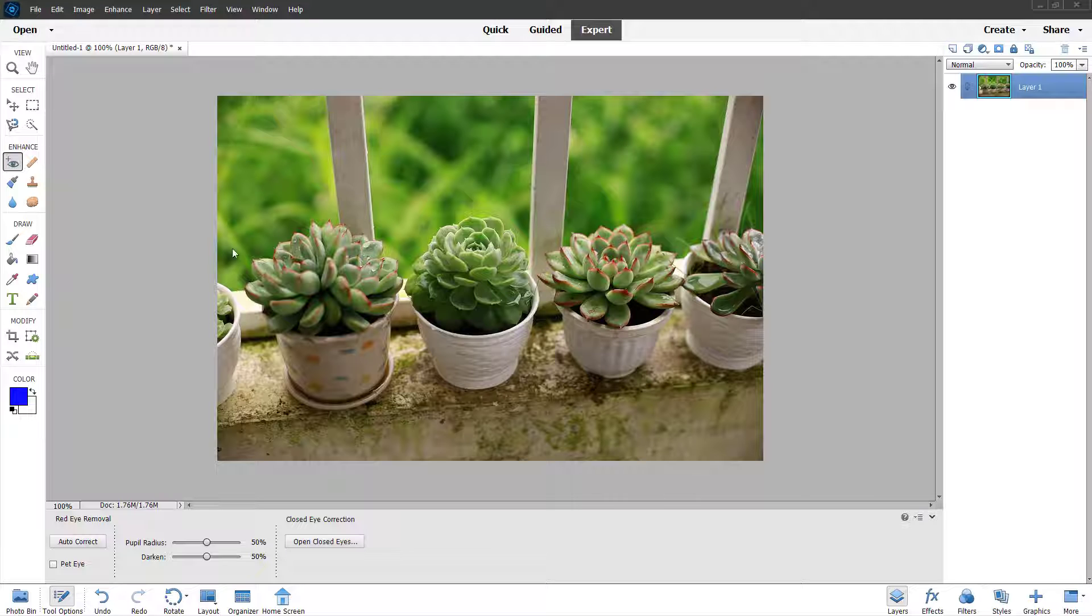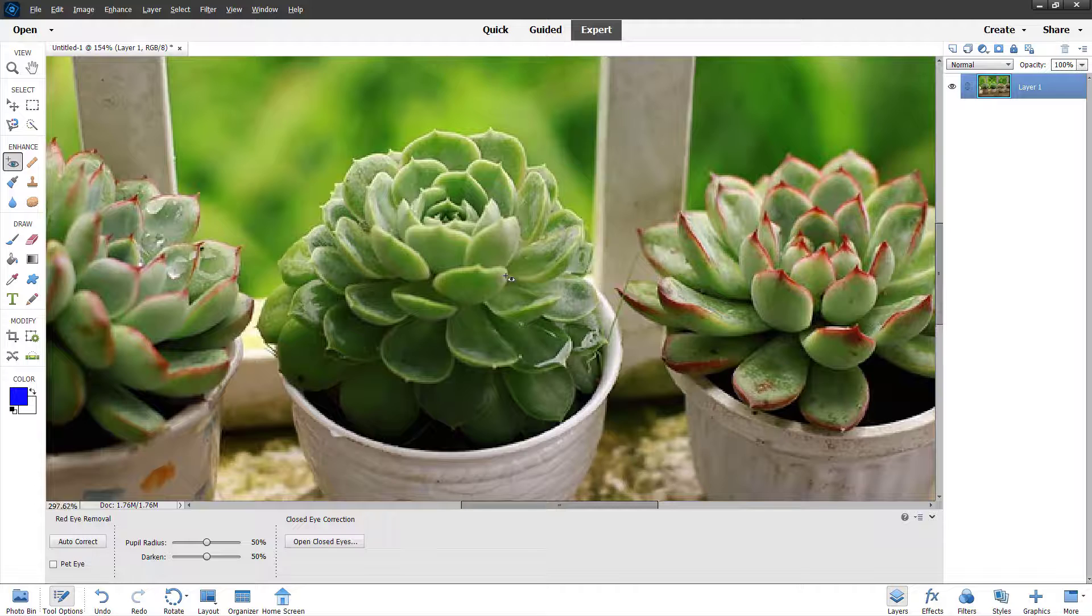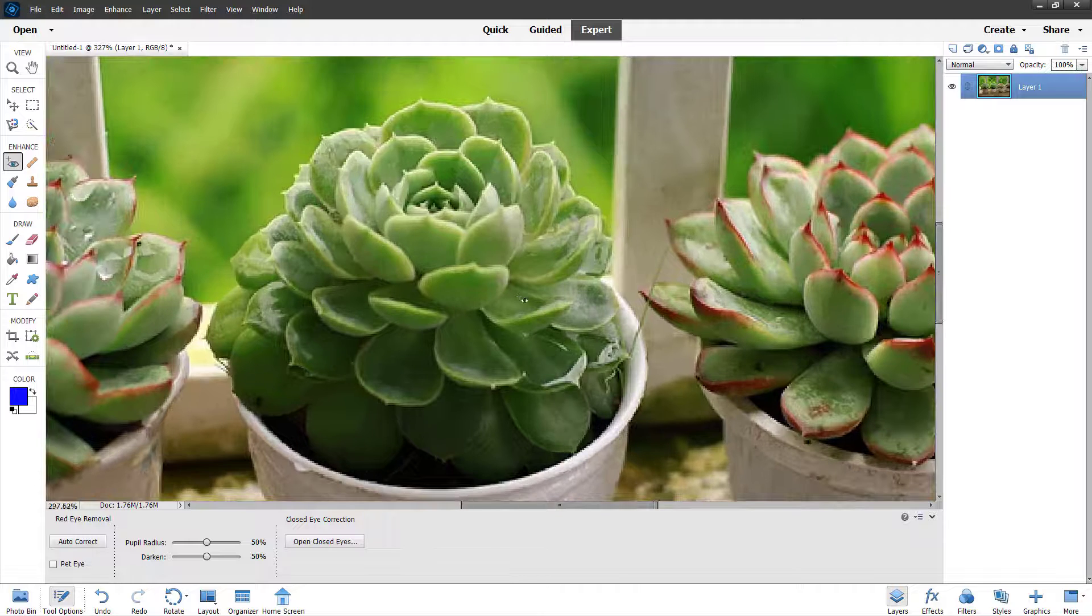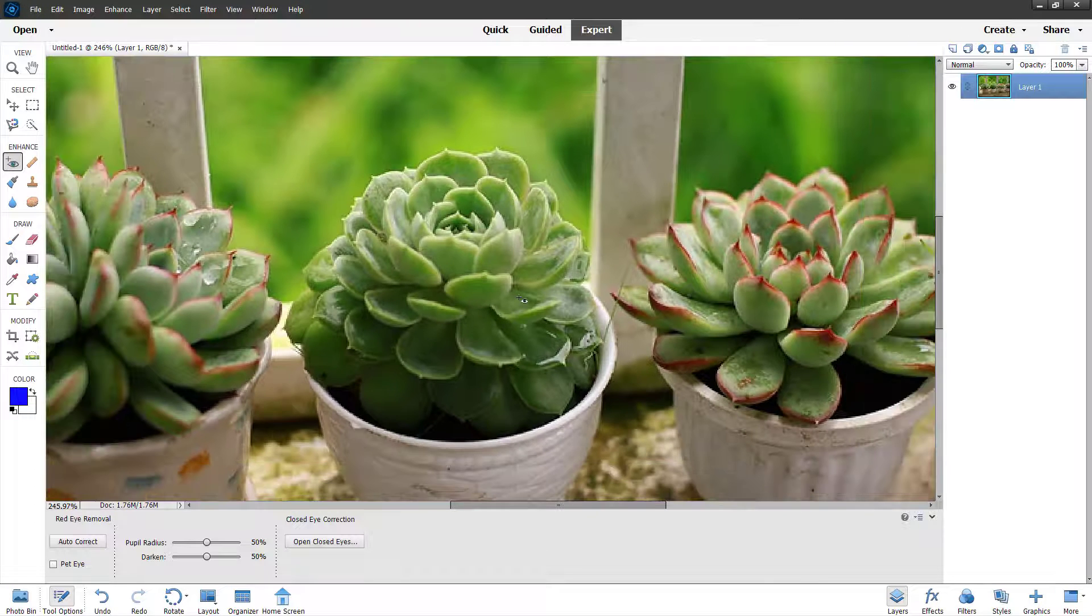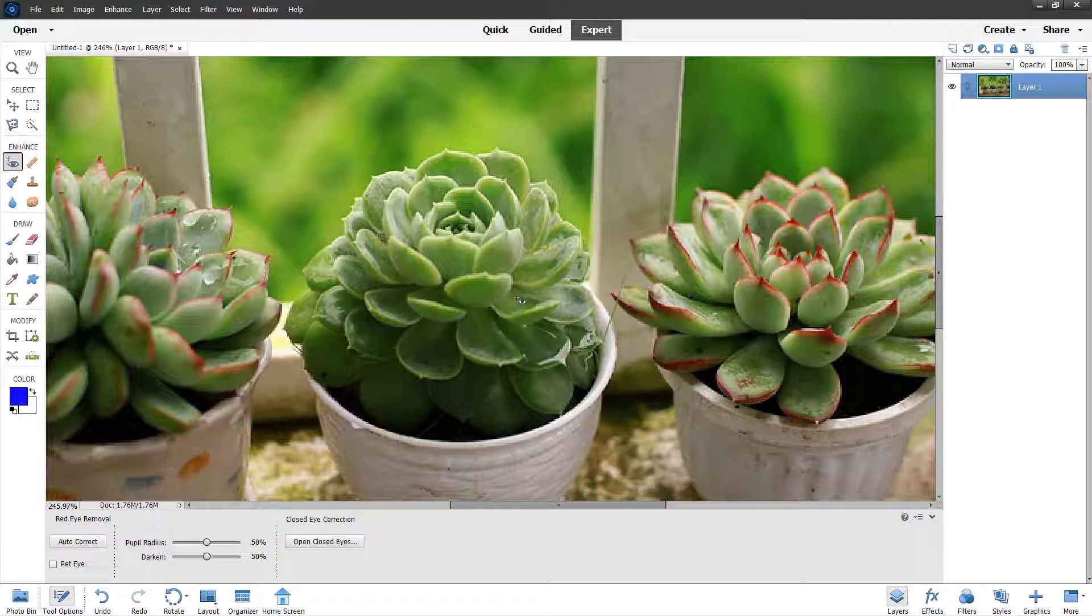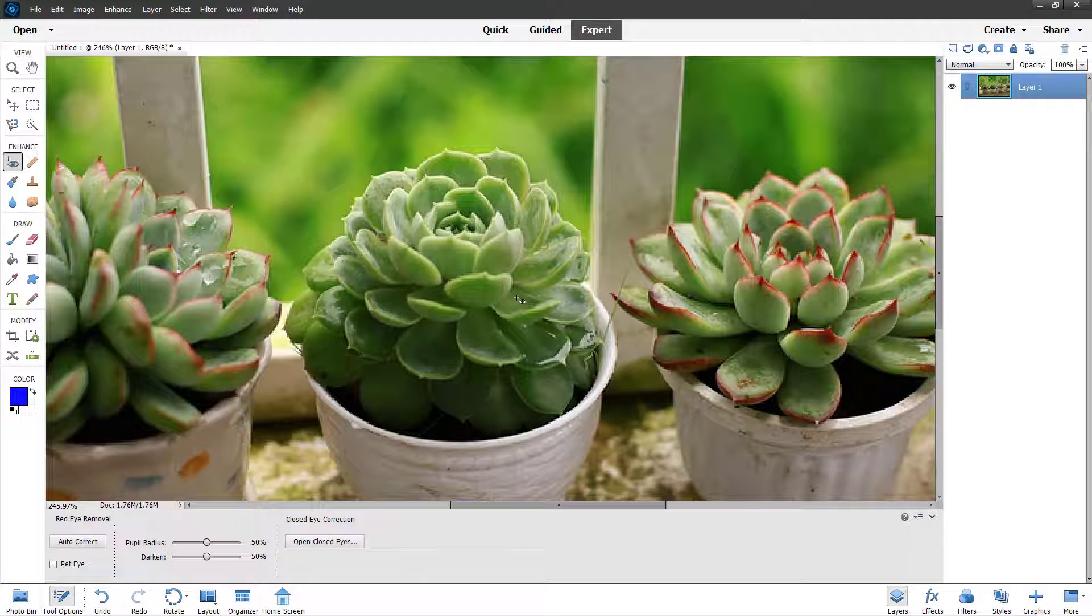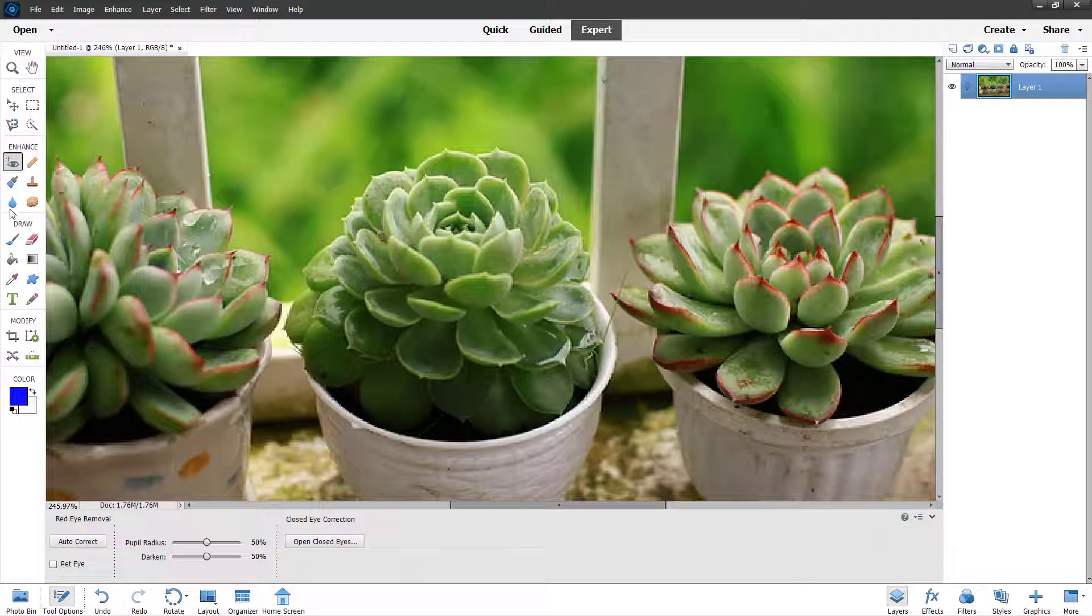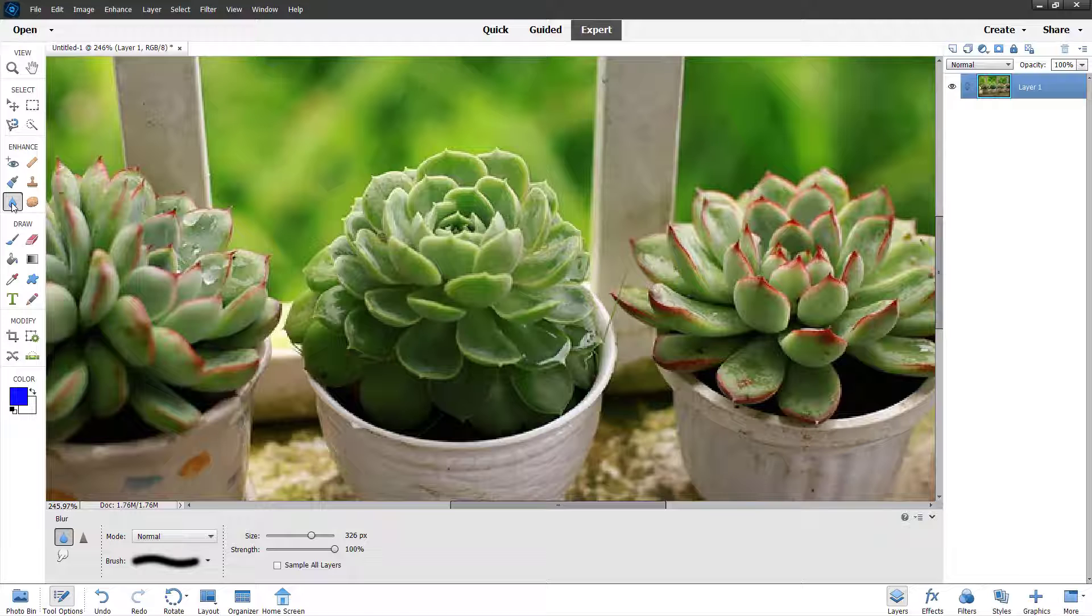Here I have a picture opened up. If I zoom in, you can see there's a certain level of sharpness to the subjects right here. If you want to work with that, under the expert mode you can go to the blur tool right here.